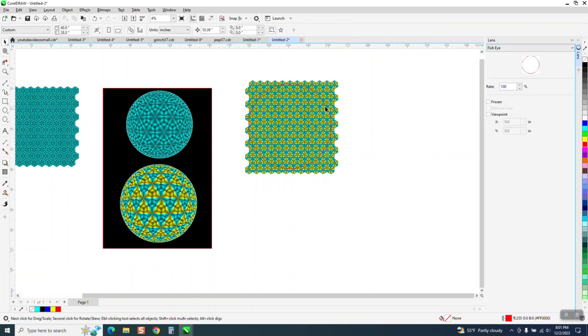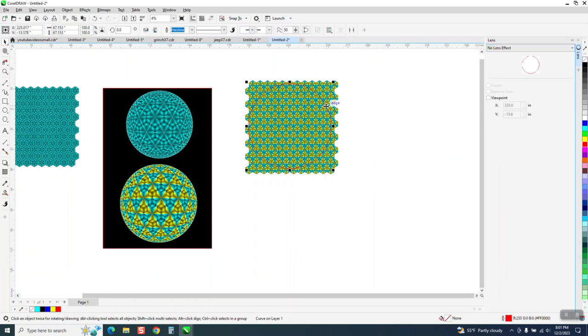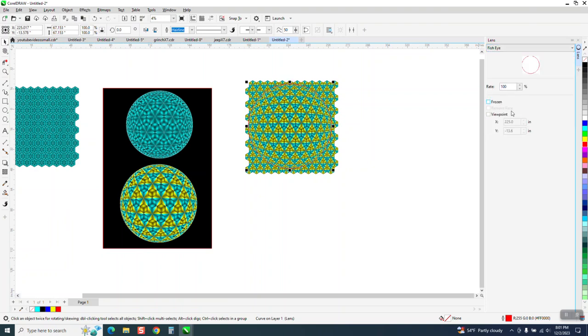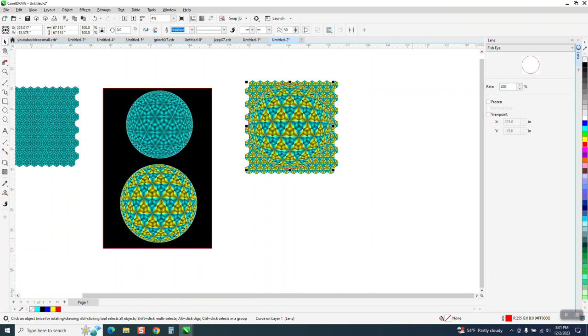So to do the fisheye, you only want your ellipse picked. You can see a curve of one layer. Then go to fisheye. We're actually going to go to 200, and then say okay.